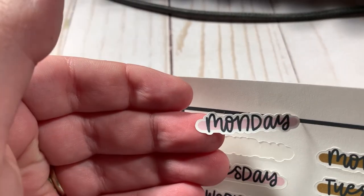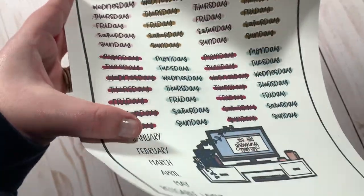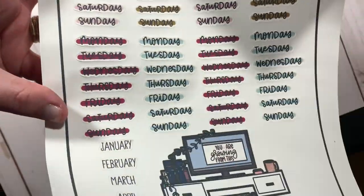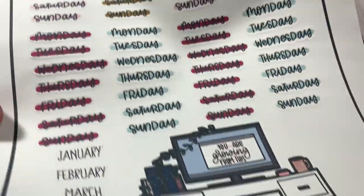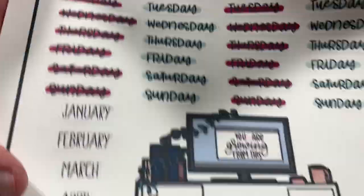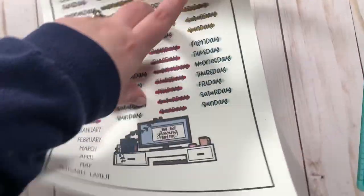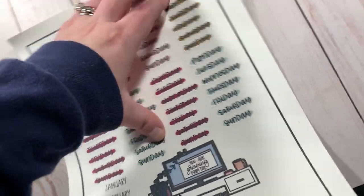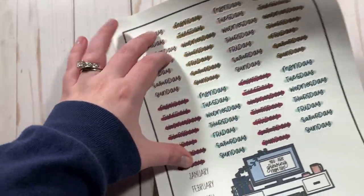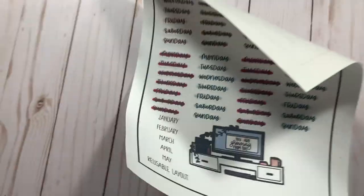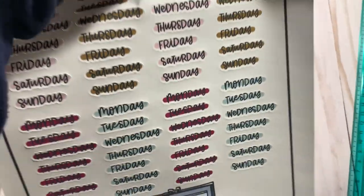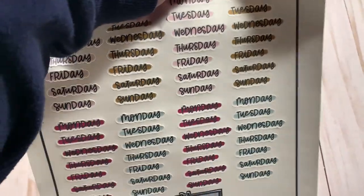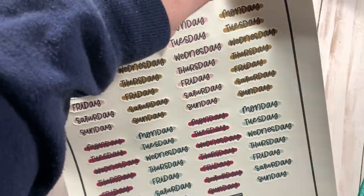All right, well I hope you guys enjoyed this. Thank you so much for watching. Please give it a thumbs up if you did. Subscribe for more. I will have more Cricut content, more plan with me's, more B6 TN memory keeping, all kinds of stuff. So be sure to subscribe. Thank you guys so much. Have a great day. Bye.